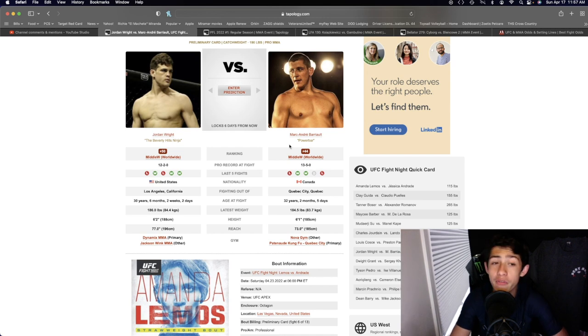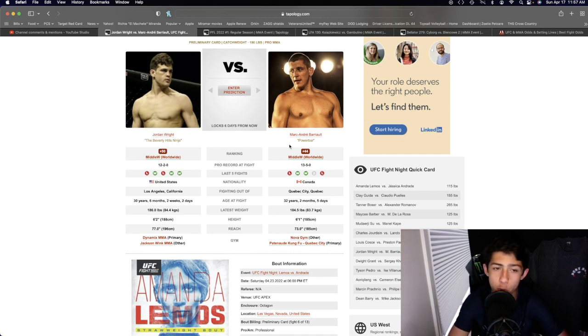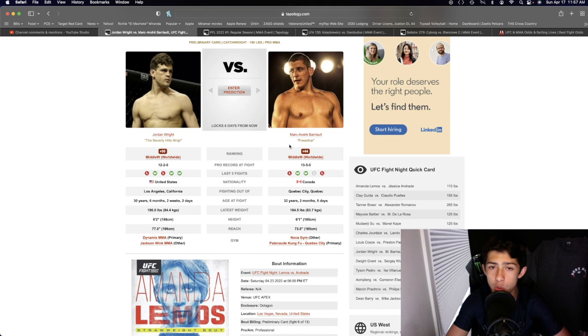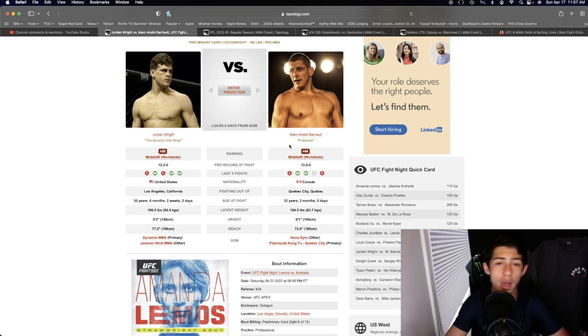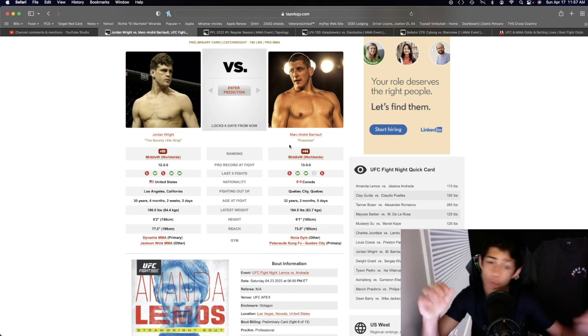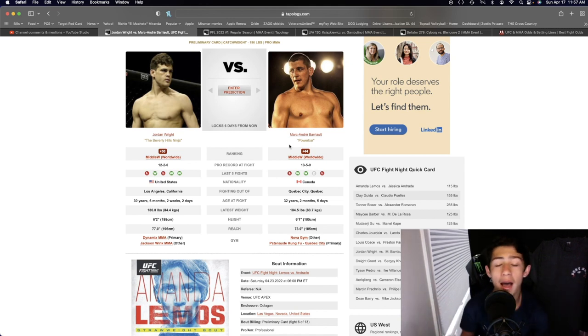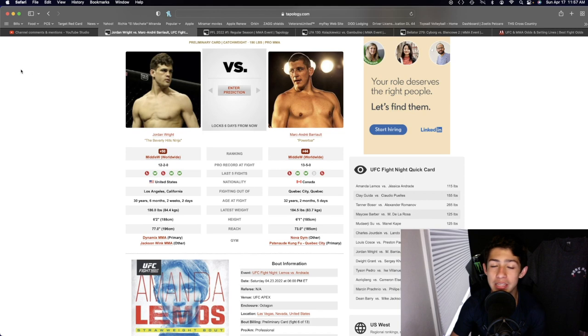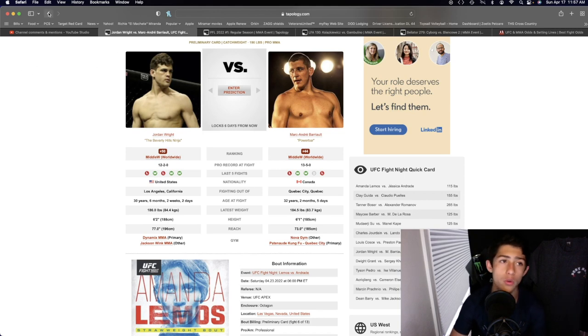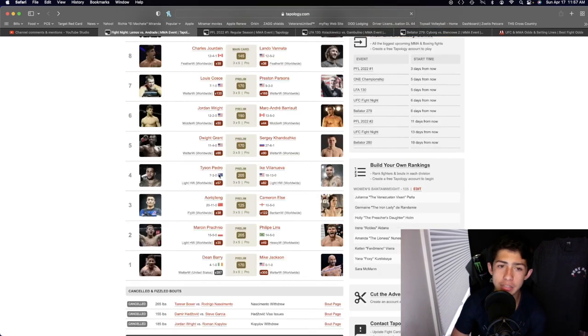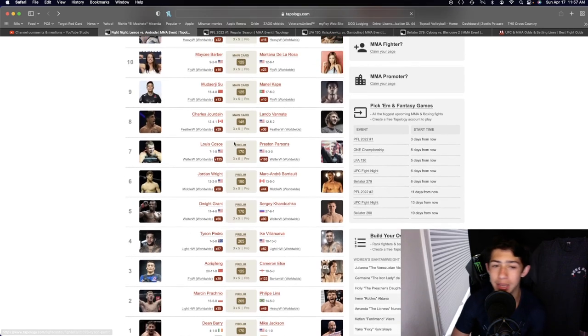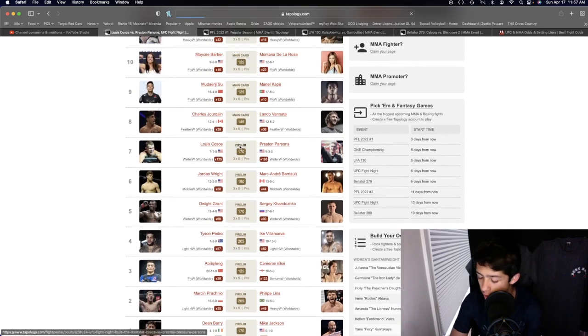I'm going to say the fight goes to a decision here. I think Jordan Wright is going to out-strike him at range, use the height, use the reach, use those powerful shots every now and then, use his karate style that he likes to use in most of his fights to slightly edge out two of those rounds and win the fight by a 29 and 28 decision.